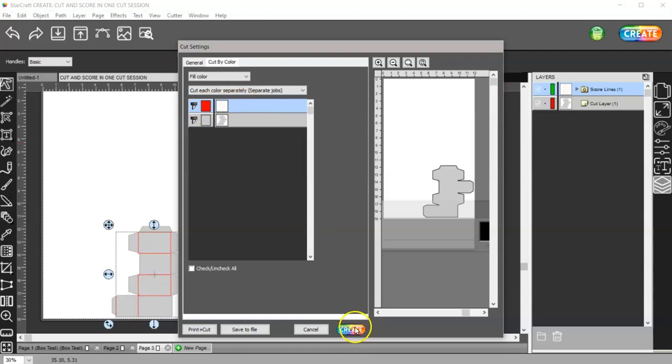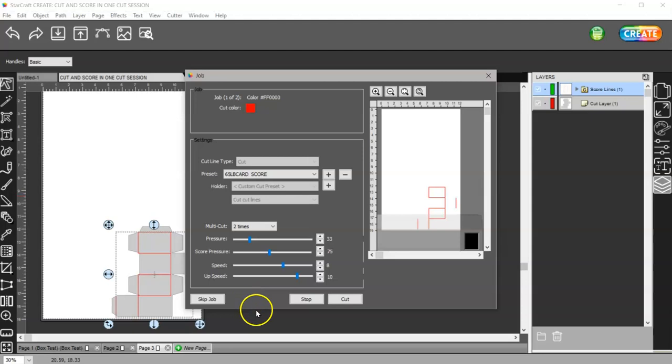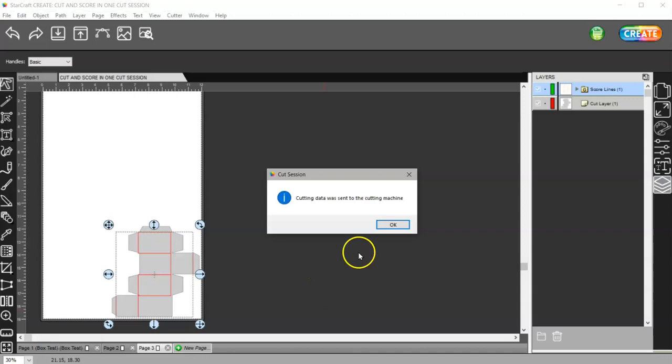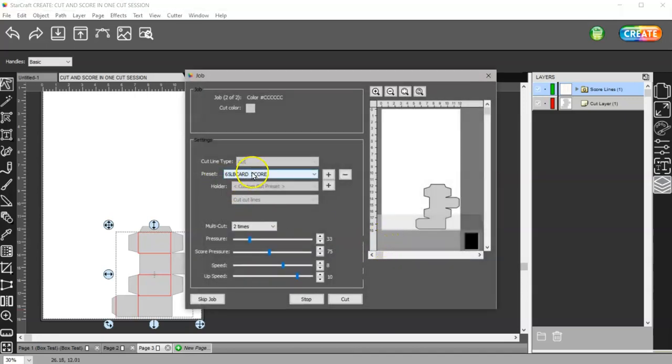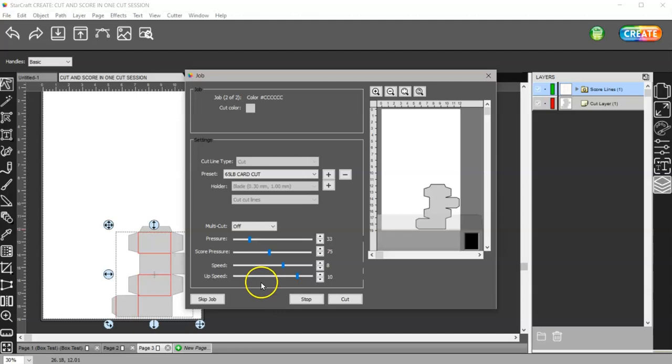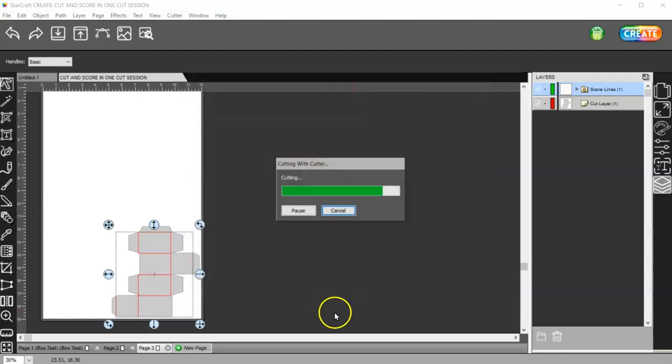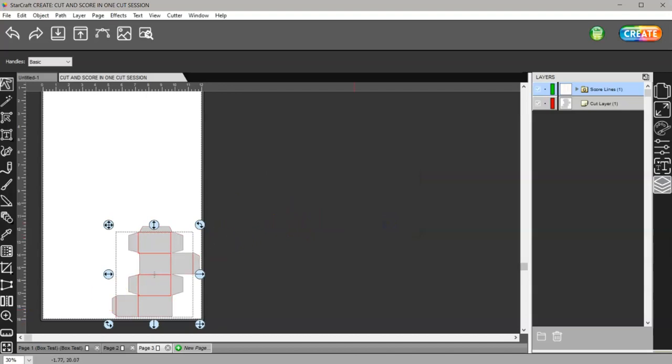Then I can go to Create and make sure this says 65 pound card score, and then click on cut. It's going to go ahead and score. Then what you're going to do is change this to 65 pound card cut. I know that this is supposed to be off and this is 33. So when it is done scoring I'm going to change to my blade and then I can hit cut. As soon as it's done scoring and I've changed out my blade I'll be right back. So then you just click on cut and then it will cut out around your design, and then you are all done.